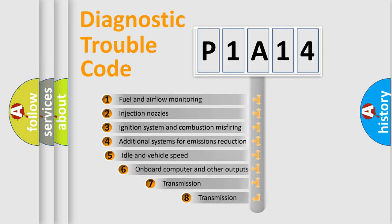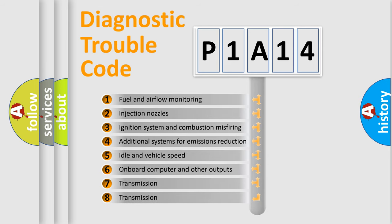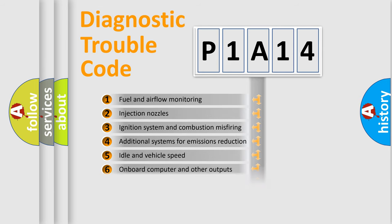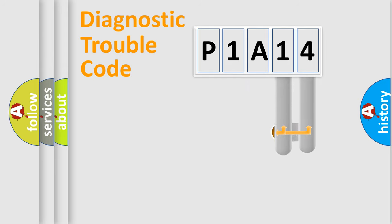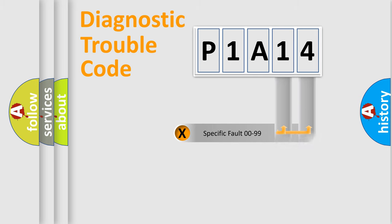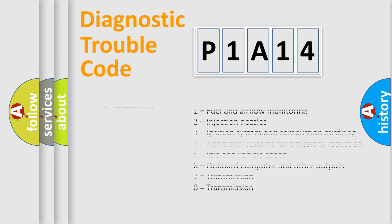The third character specifies a subset of errors. The distribution shown is valid only for the standardized DTC code. Only the last two characters define the specific fault of the group. Let's not forget that such a division is valid only if the second character code is expressed by the number zero.